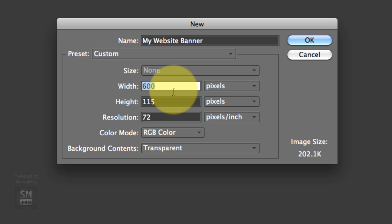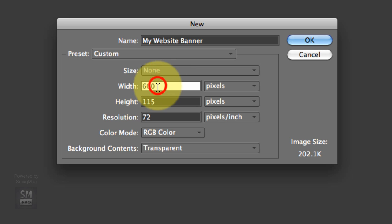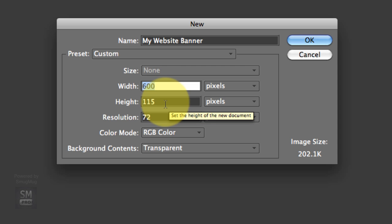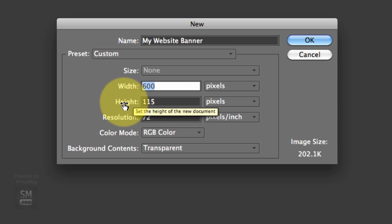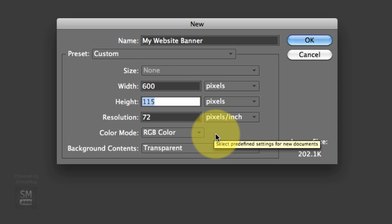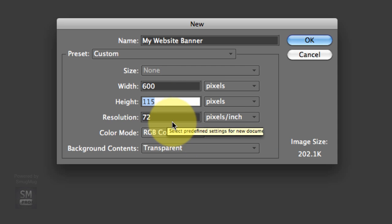So think of kind of the smallest device besides an iPhone or a smartphone, what you'd want your width to be. So 600 pixels is just fine. Height, 115 pixels is what I use, keeping it nice and small.